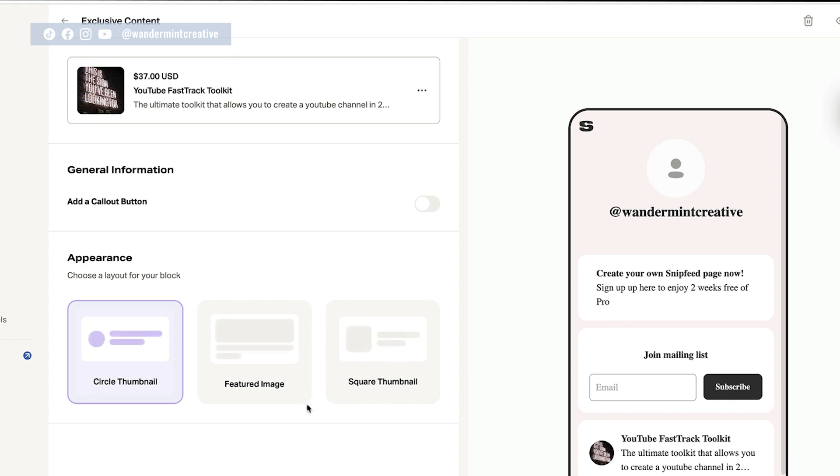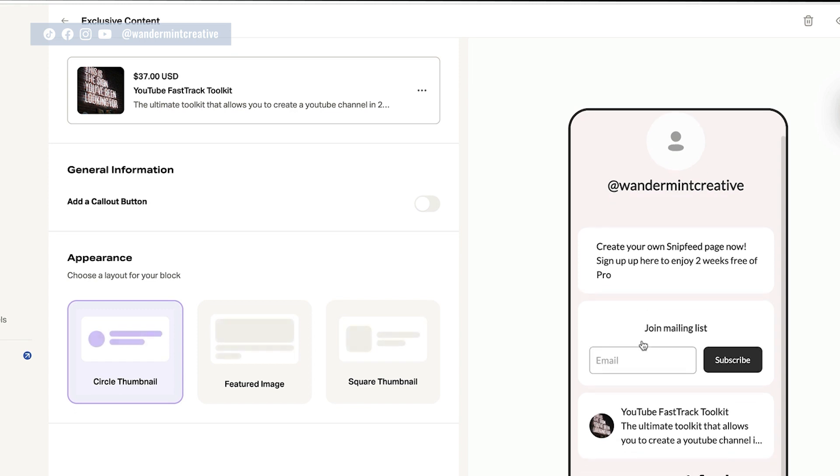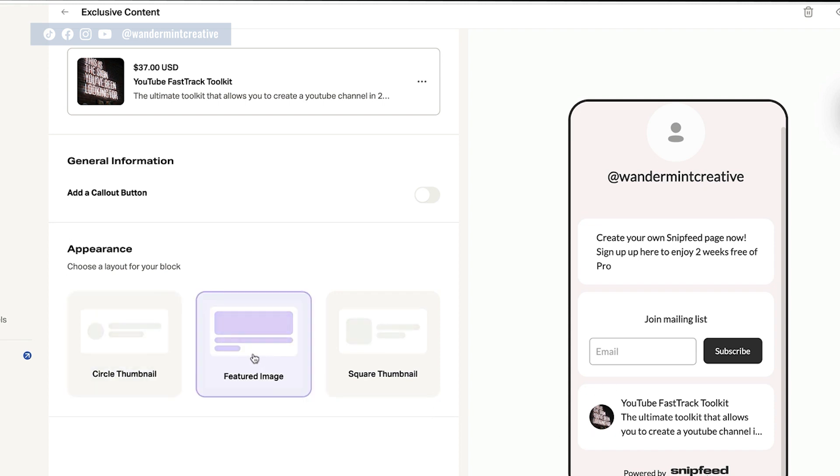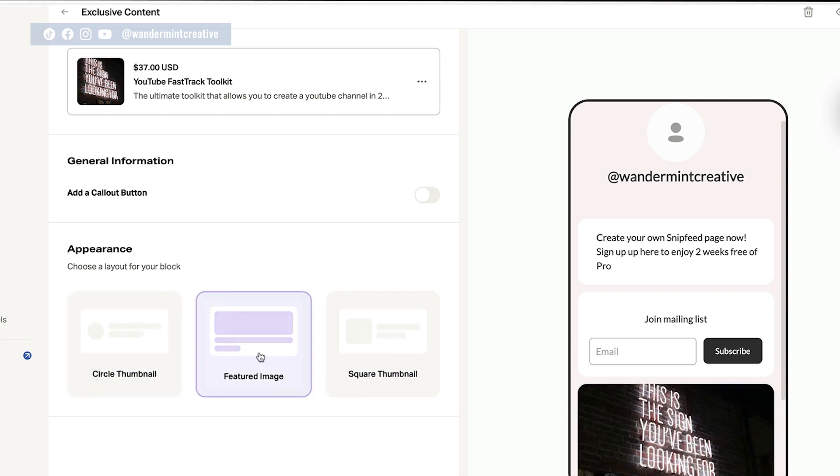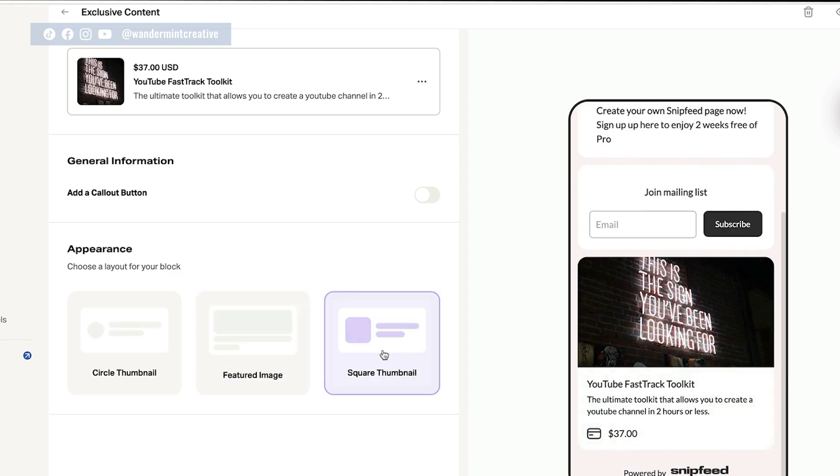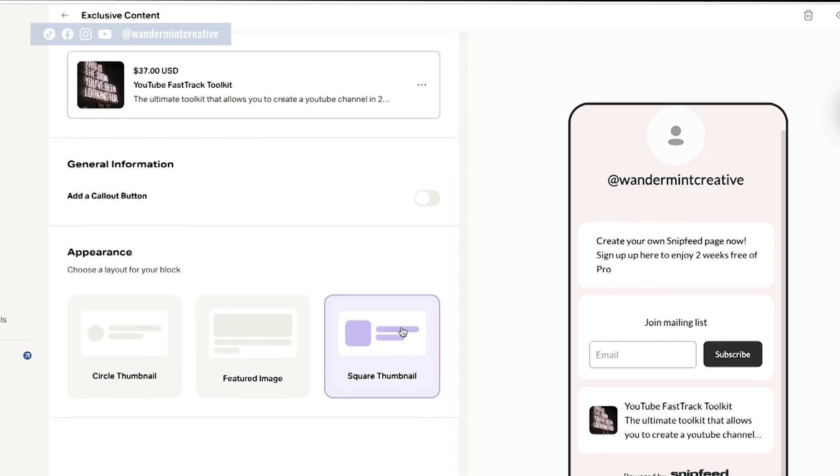So now you'll see on the right hand side here, this is a preview of what your snip feed page is going to look like. So you have a join your email list here. And then down here, you have that YouTube fast track toolkit that I was looking to sell here. Now you can also change the appearance of what you want your blocks to look like. So right now it's a circle. You can actually change it to featured image, which is going to show the full thing here. And then a square thumbnail. So let's leave it as the square thumbnail for now.